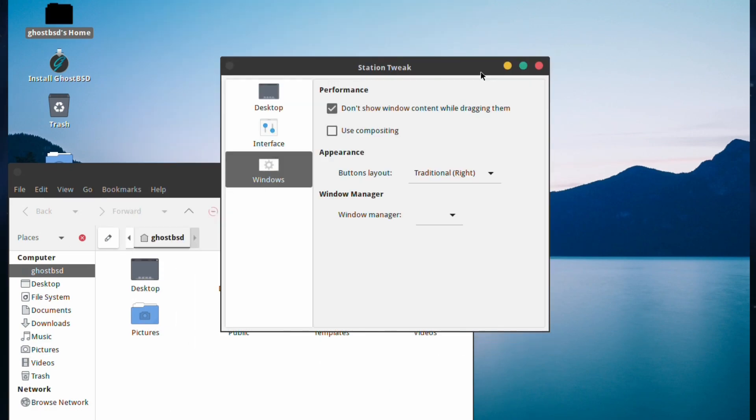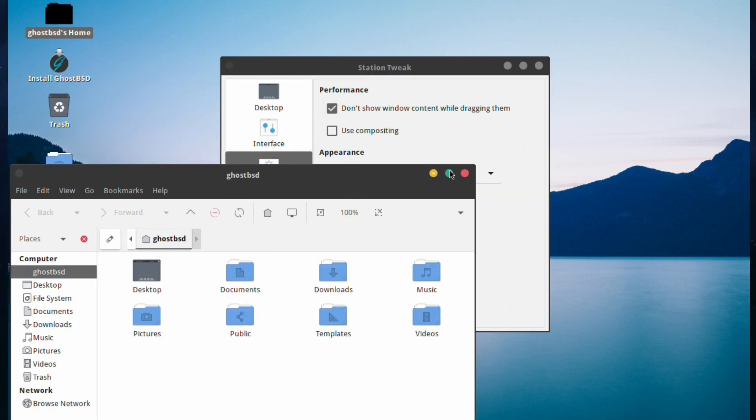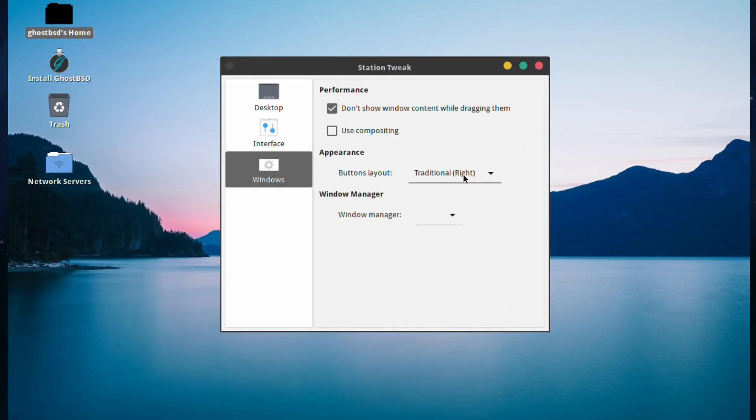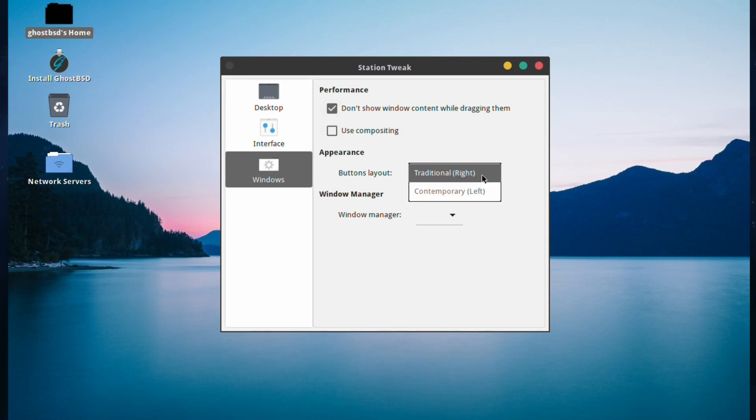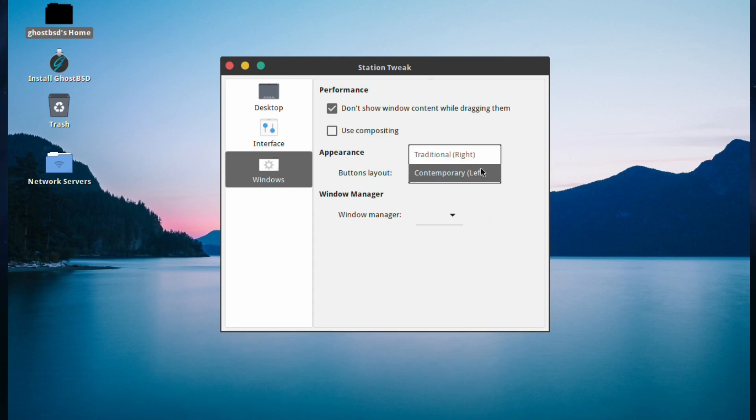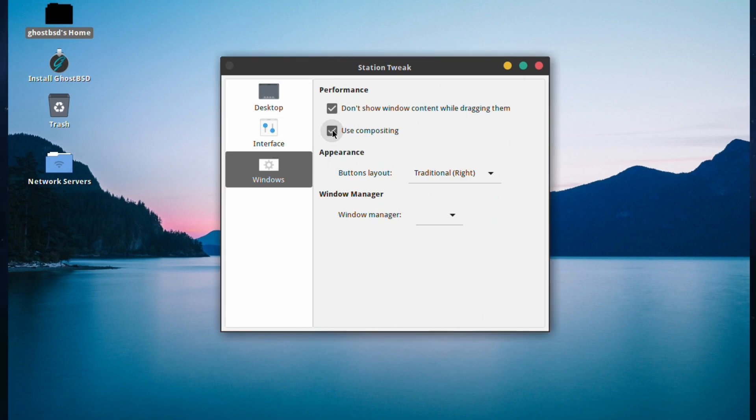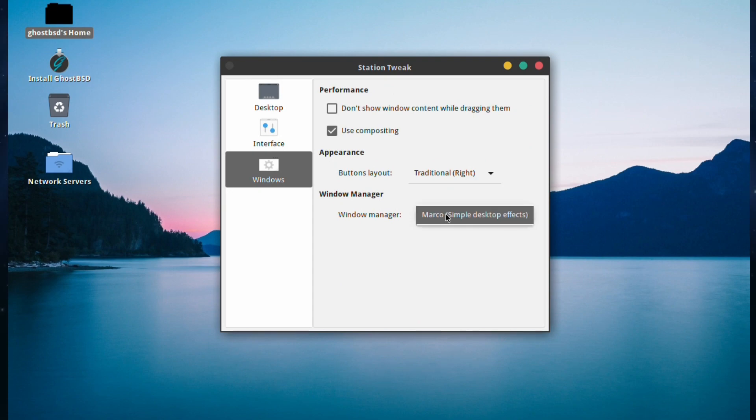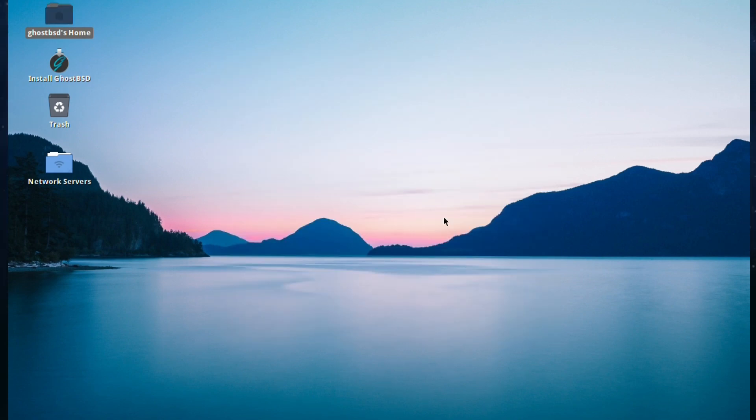You can change the buttons - normally on the right, you can change them to the left if you wish. Just take that and reset that back before I forget. You can change the window manager if you've got others installed. Of course it closes when it resets. Let's get it again - Station Tweak.